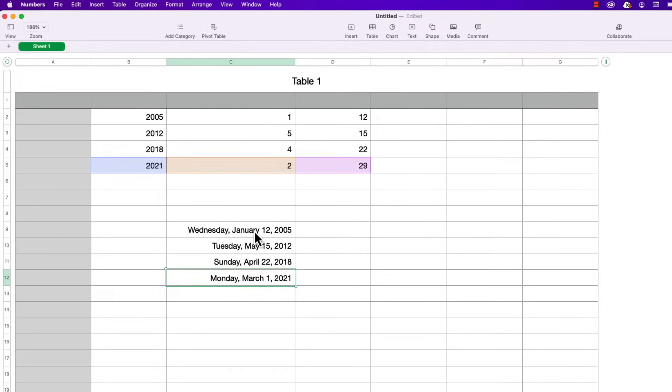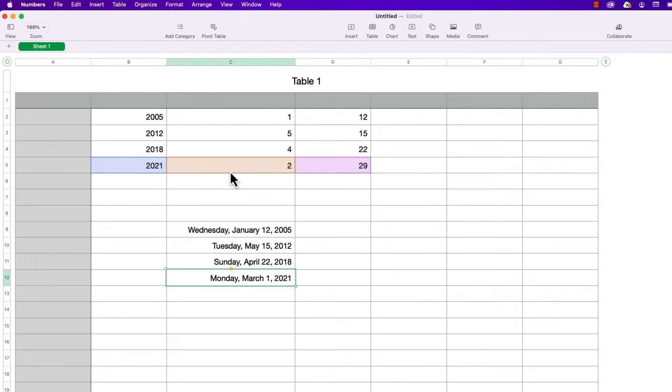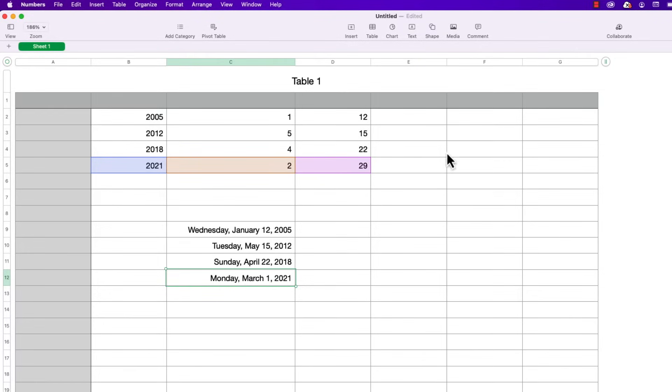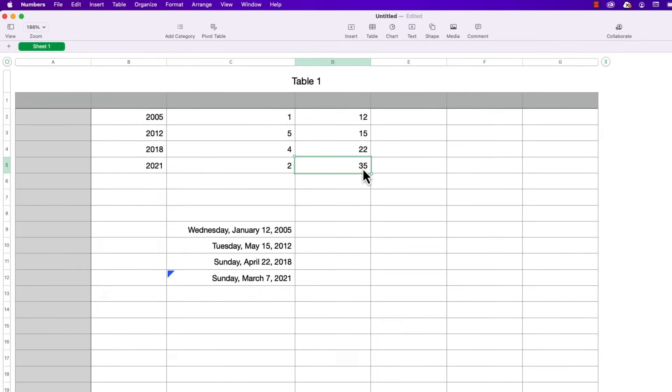Now what's really interesting is you can see all of these dates are accurate except the last one. Interesting we put in a year of 2021 but it was February 29th which doesn't exist. Numbers was smart enough to change it to the next day March 1st. So if I were to type in say February 35 Numbers is smart enough to recognize that it's seven days past the possible maximum date which would have been February 28th. So it put it to a Sunday March 7th 2021.